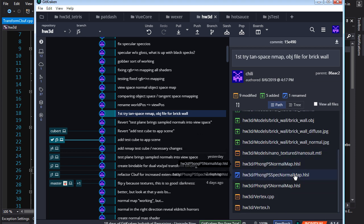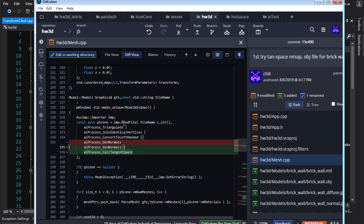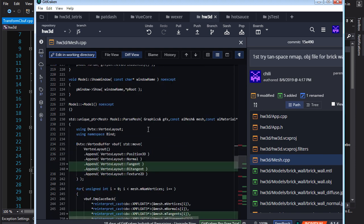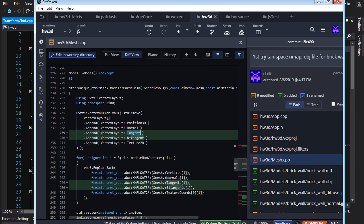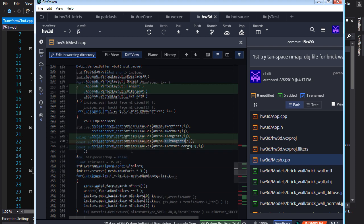First, where do we generate the tangent and bitangent? That's in mesh.cpp. For the ReadFile call from ASSIMP, we're generating normals and also calculating tangent space. Scrolling down, we've added tangent and bitangent to the vertex layout, and added those entries to the different types of elements we can have. Then when we're loading vertex data, we also load a float3 for tangent and bitangent.